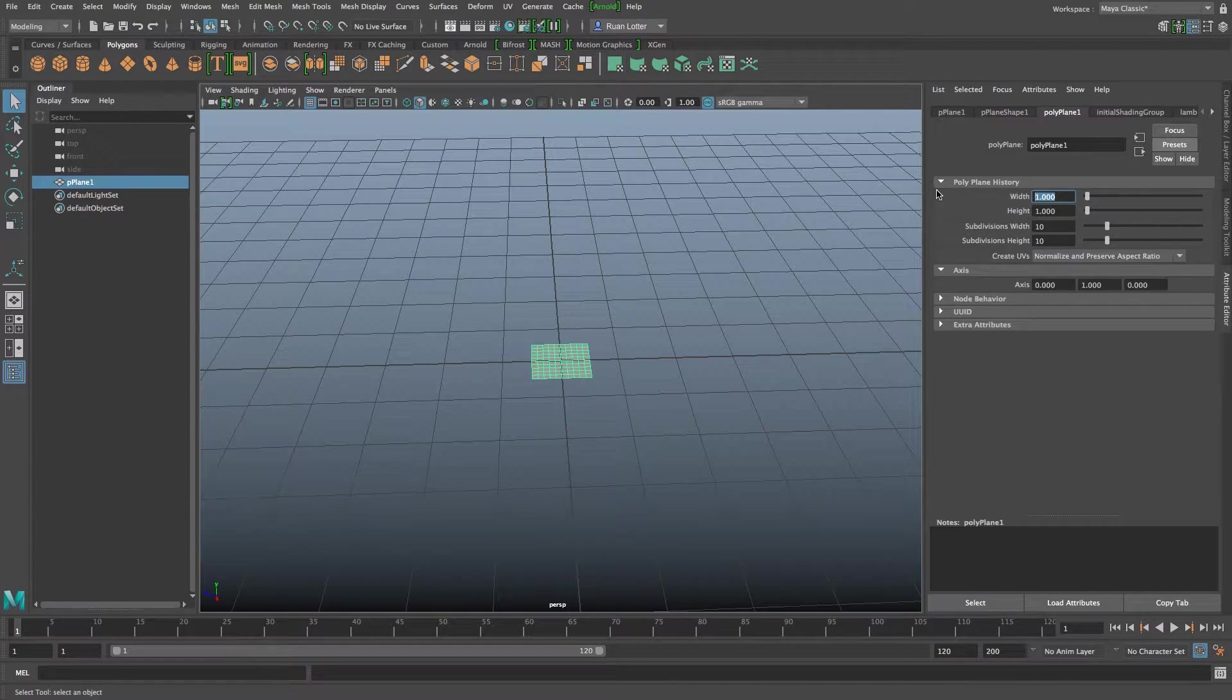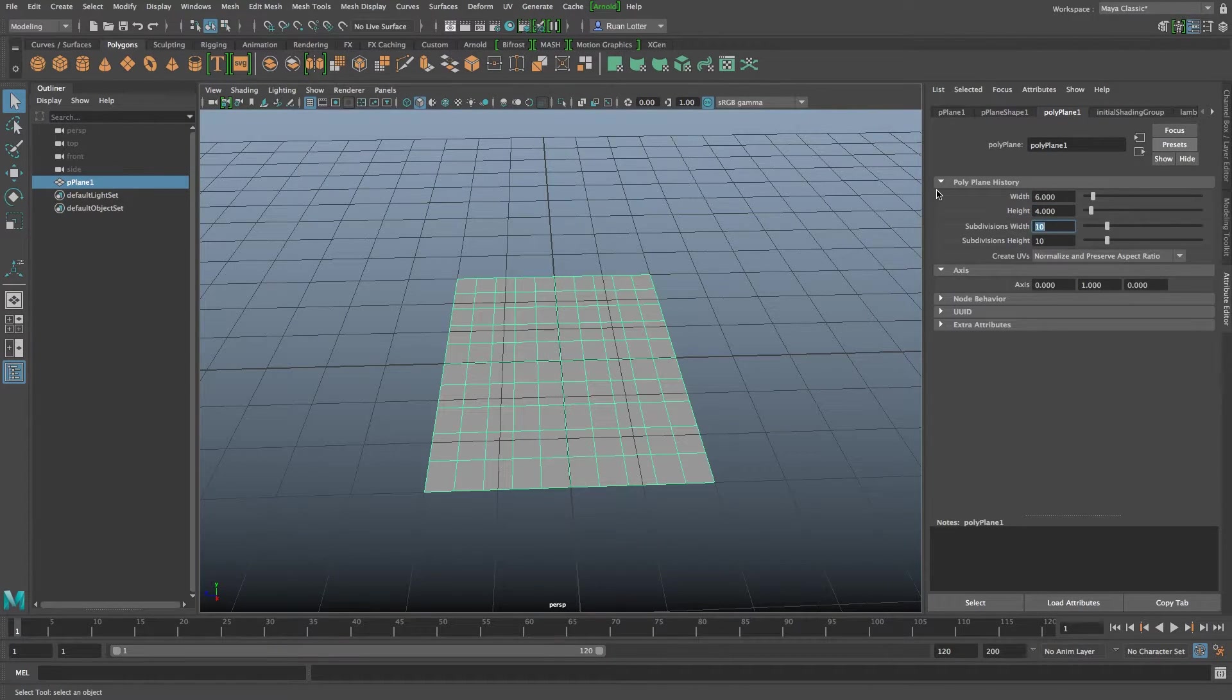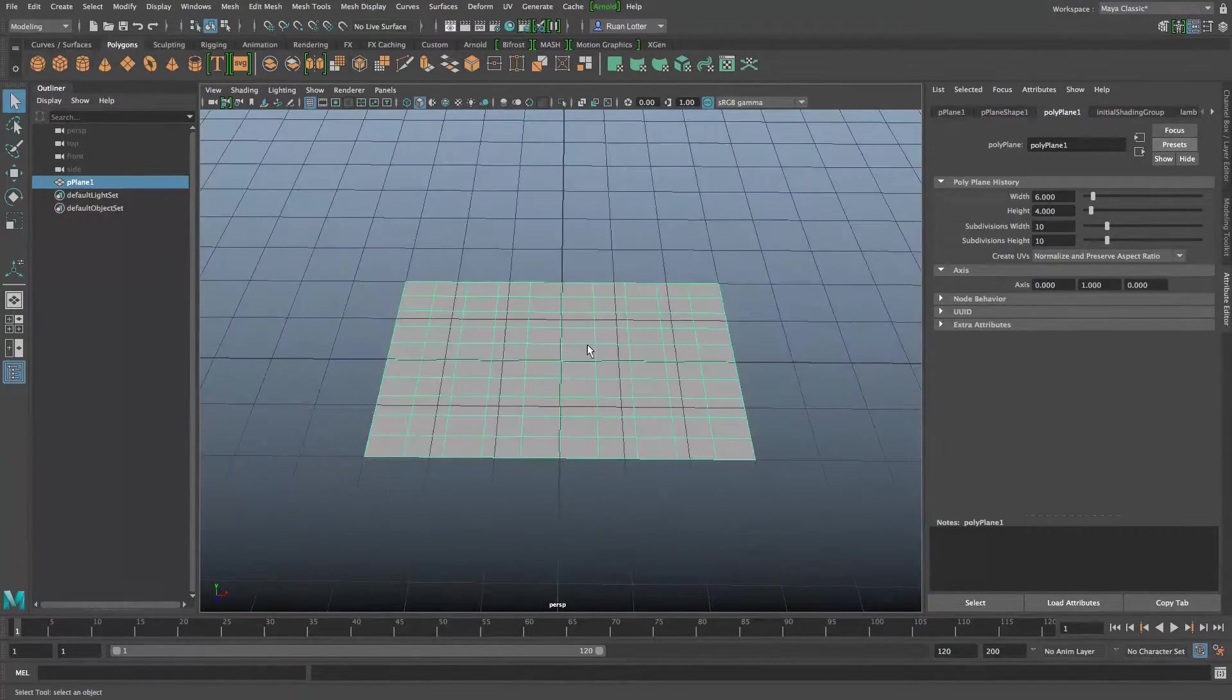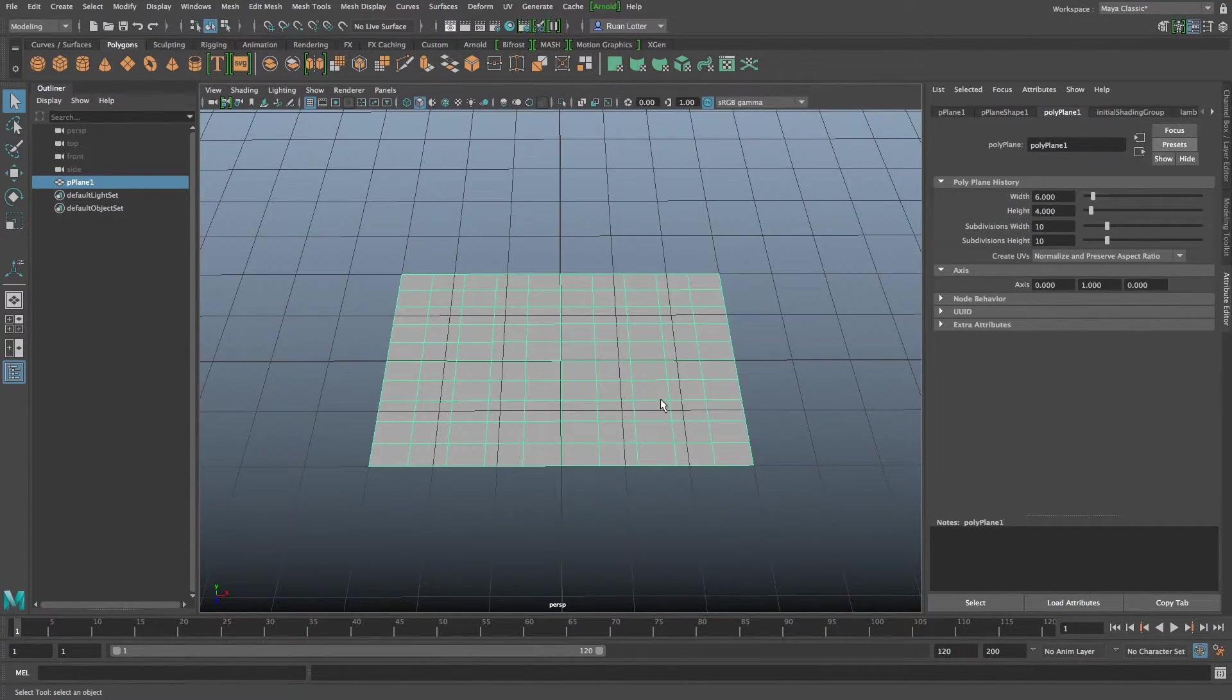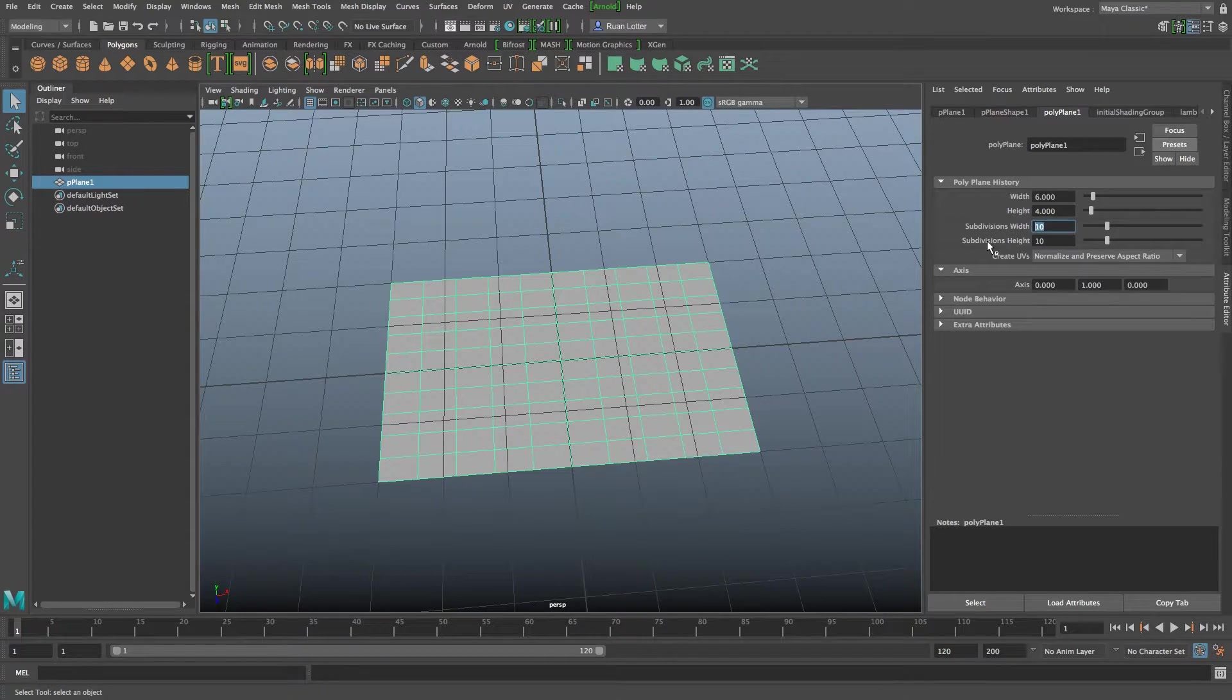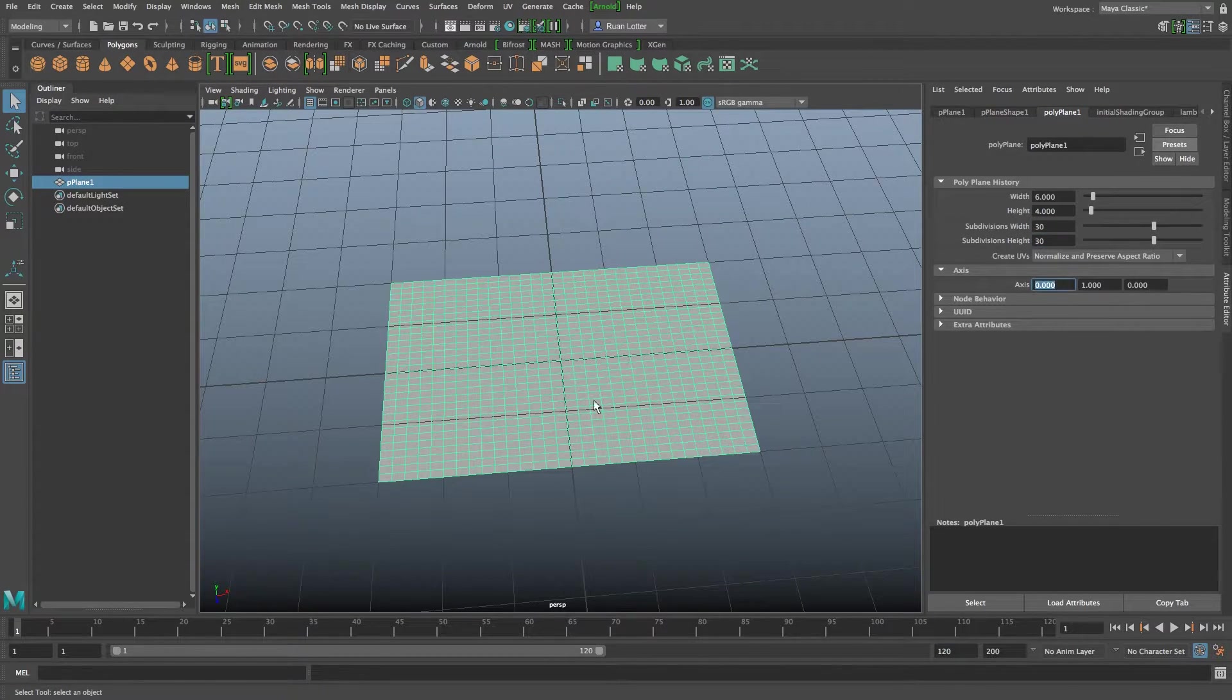With that plane selected I'm going to go to polyplane 1 on the side and I'm going to set the width to around 6 and the height to around 4. That's basically the shape of our flag and I also want to increase the subdivisions width to 30 and also height to 30.